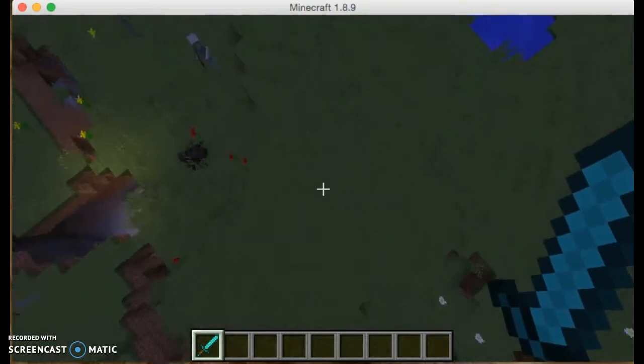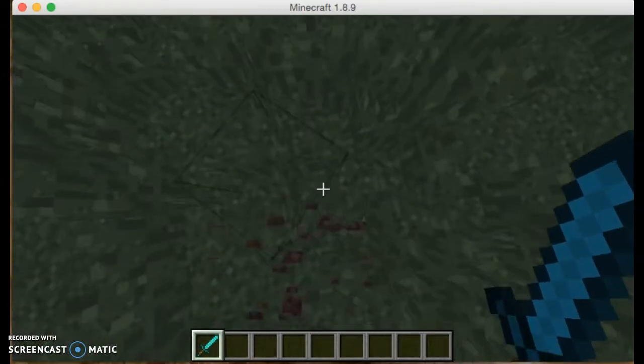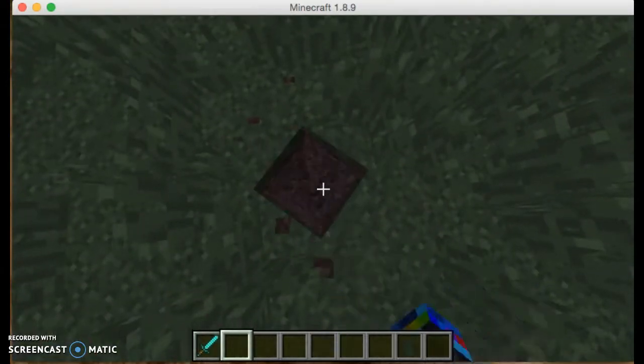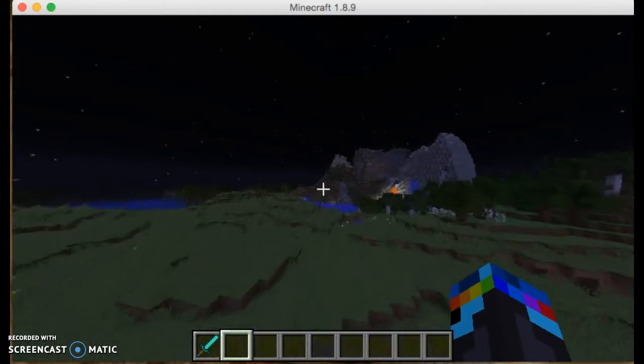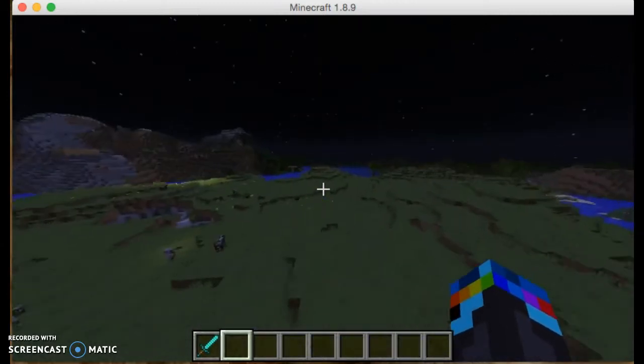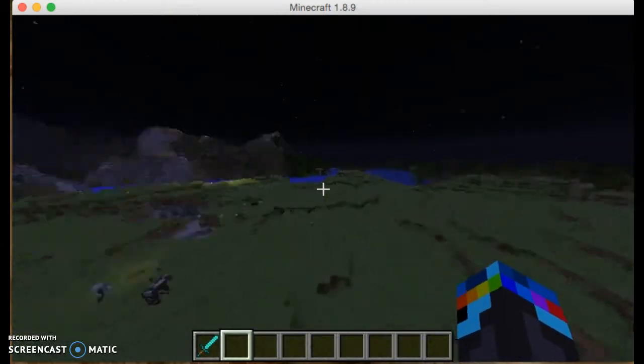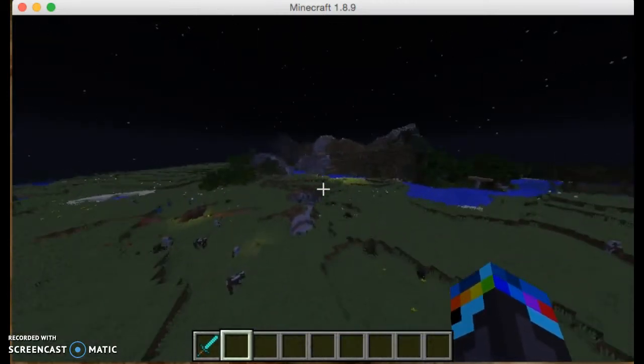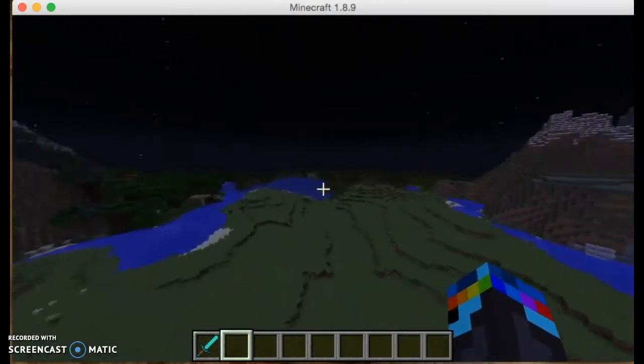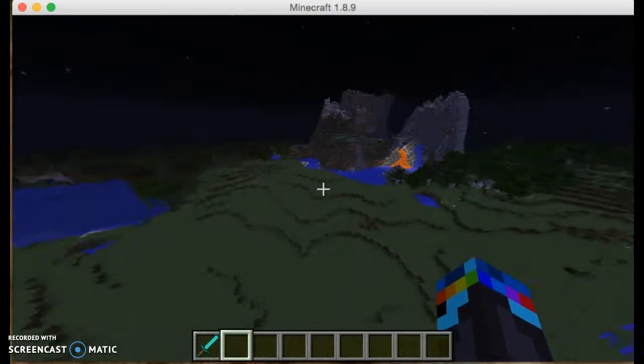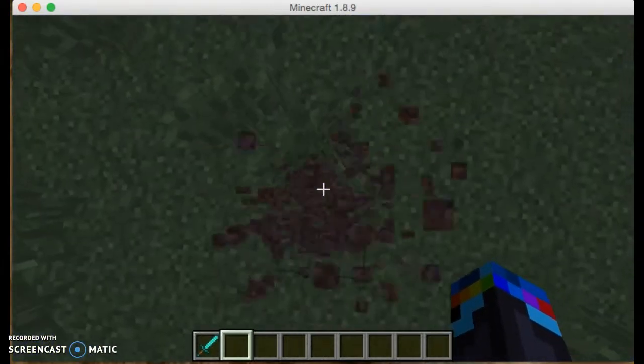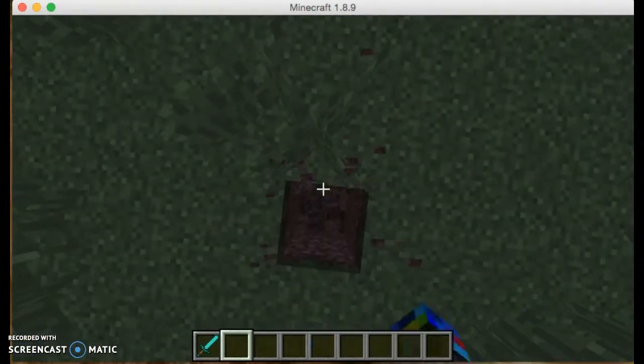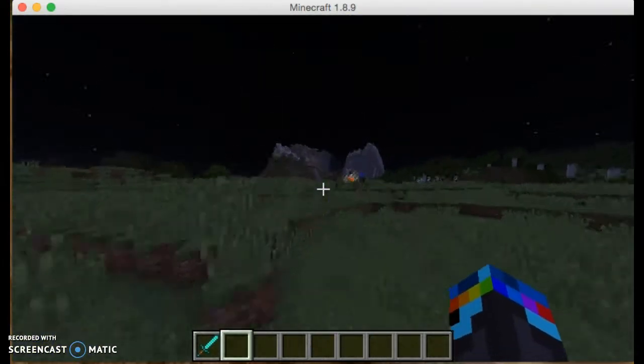And you can also, in regular survival, you can dig down and it will show you how far you are underground. Like, for instance, if you want to find diamonds, you can just run your coordinates and just go down to diamond level.